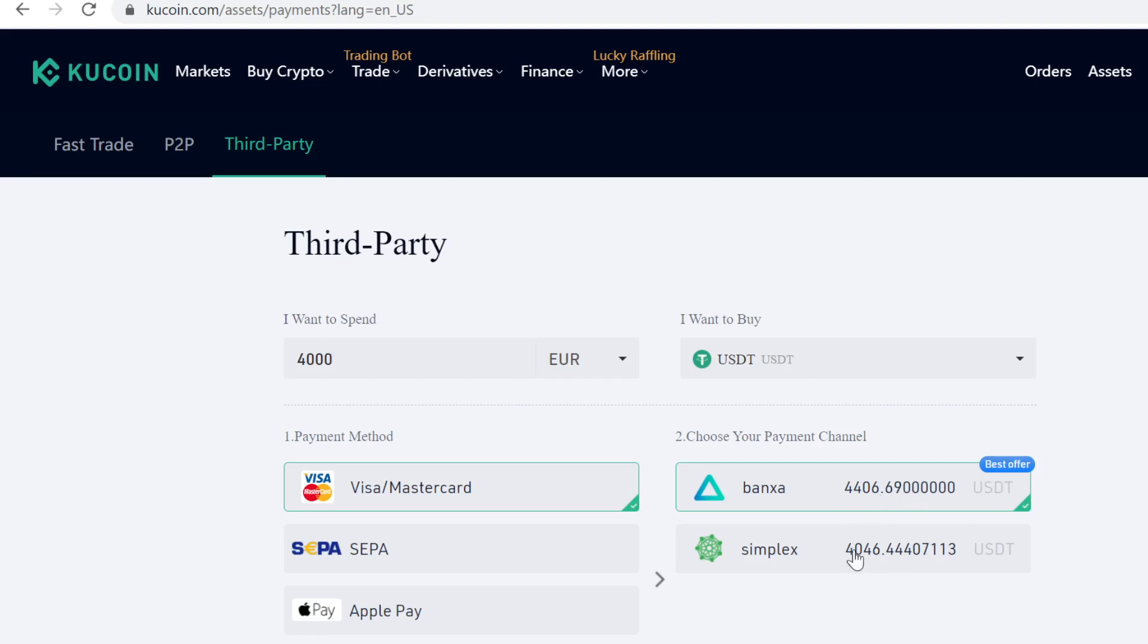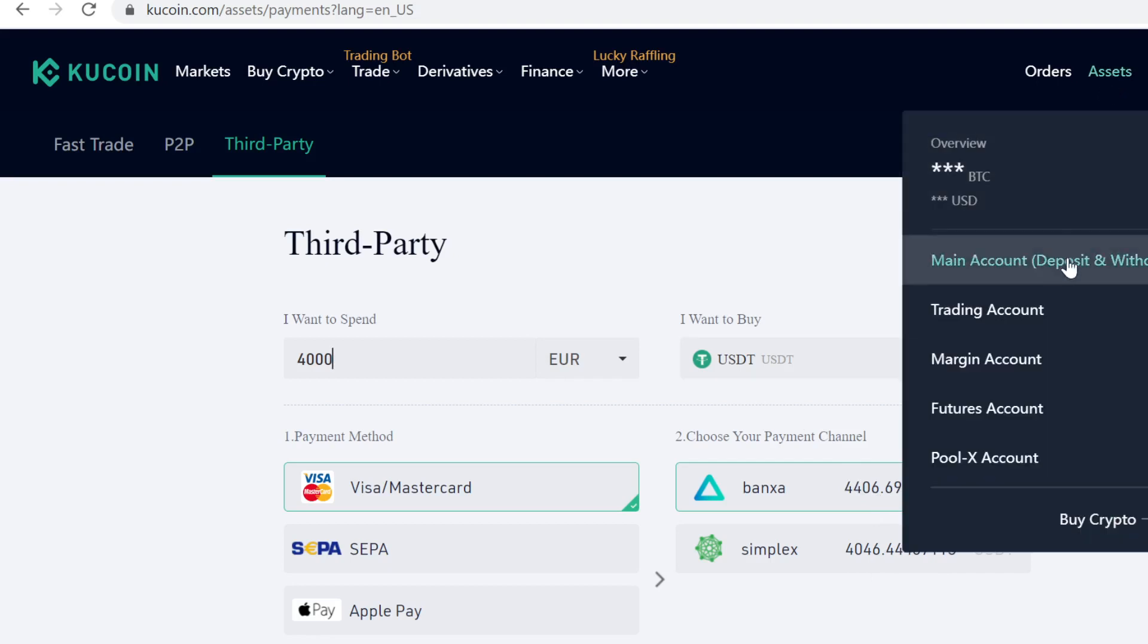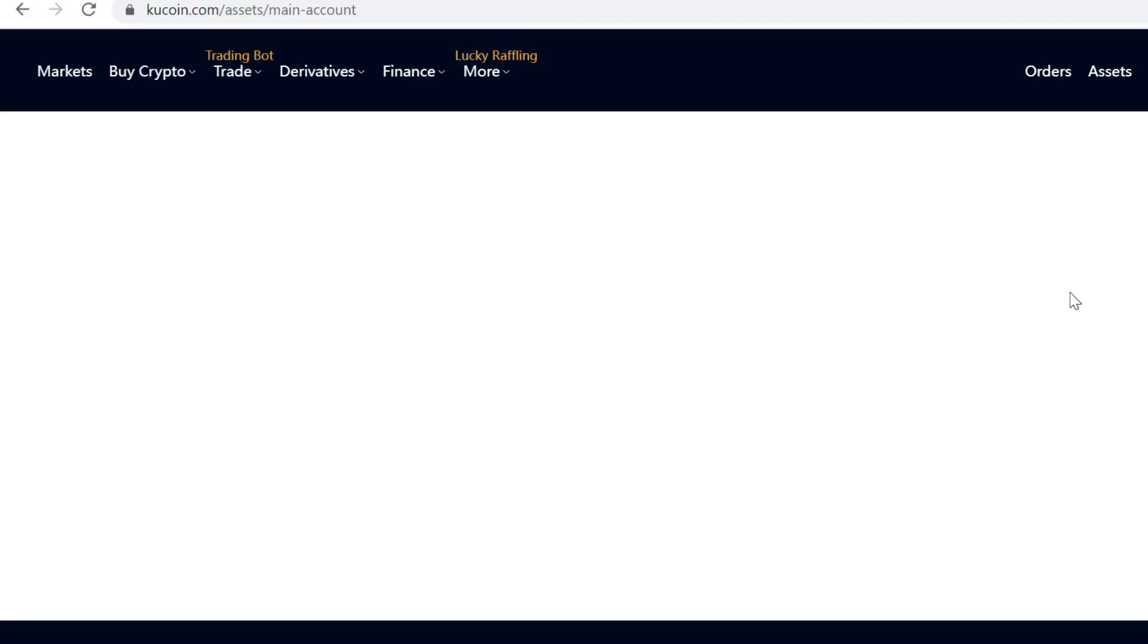Always pick the best offer so you get more coins. After that, you just buy it like anything online, and the USDT will instantly show in your main account. Now you have some USDT on your account.